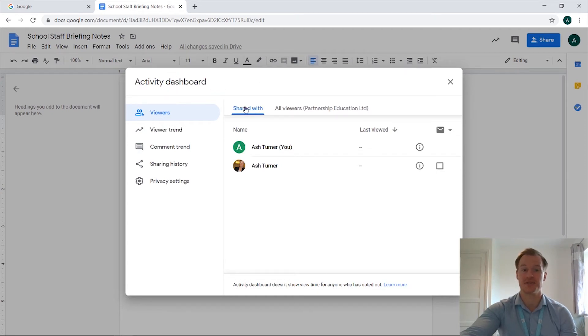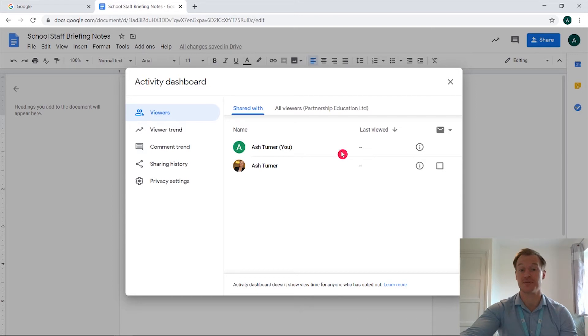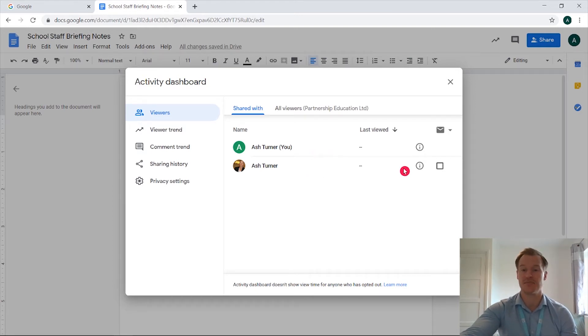So as you can see we've got the shared with button under viewers, we can see the people that the document's shared with, myself and a colleague, and if we come across we can see that it hasn't been viewed yet.